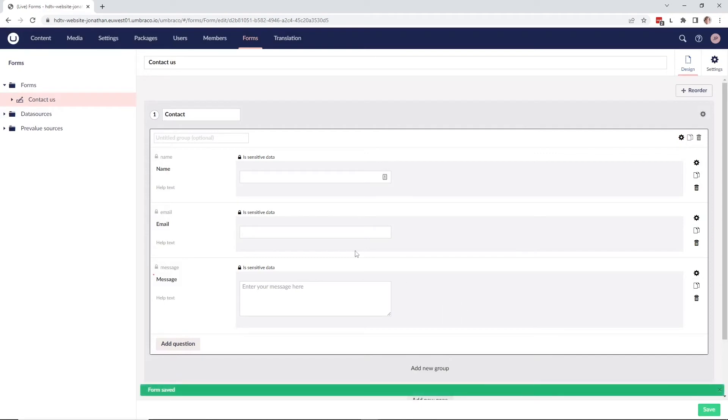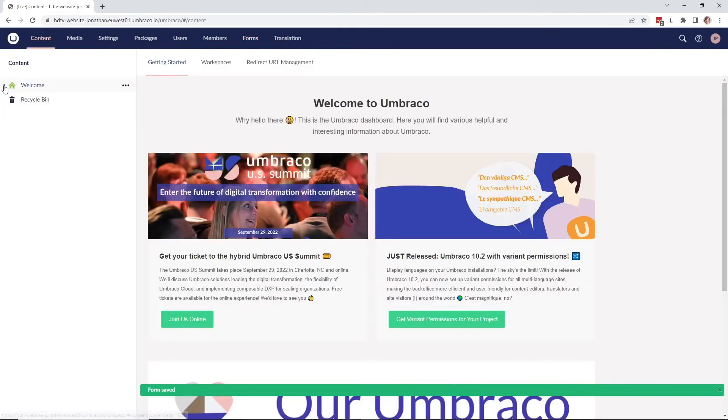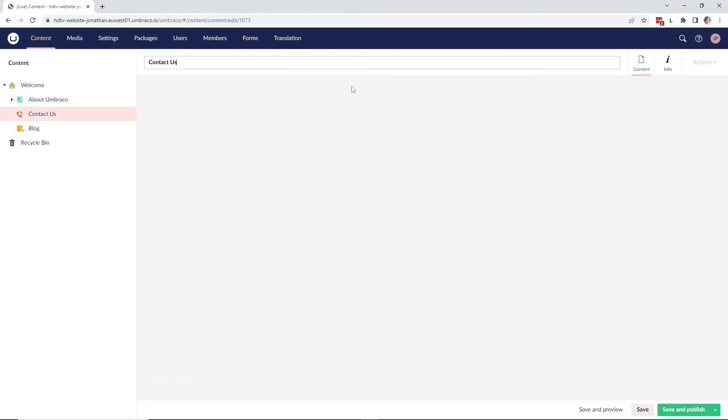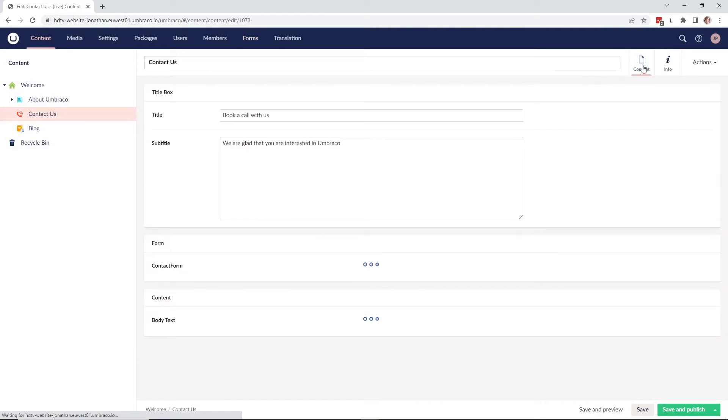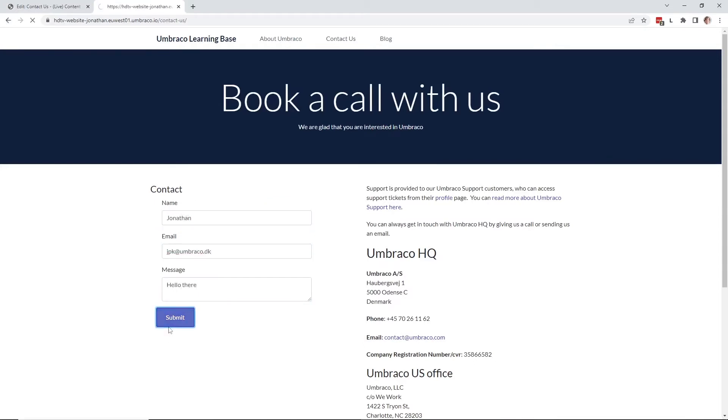So now we've marked all the fields as sensitive data, let's go ahead and have a look at our form and fill it in. Let's go to our contact page over here. Let's just quickly fill out the form here. Once it's filled in, let's go ahead and submit the form.